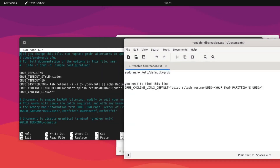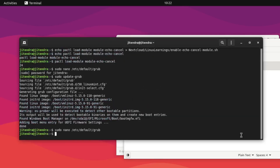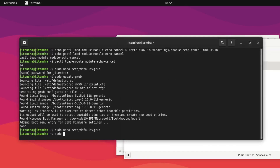Step two: update GRUB config by running: sudo update-grub. Step three: edit the initramfs configuration. To do that, use the command: sudo nano /etc/initramfs-tools/conf.d/ — this is the configuration file for initramfs.